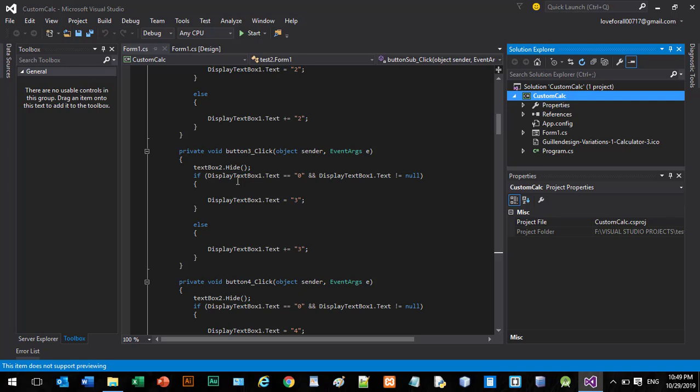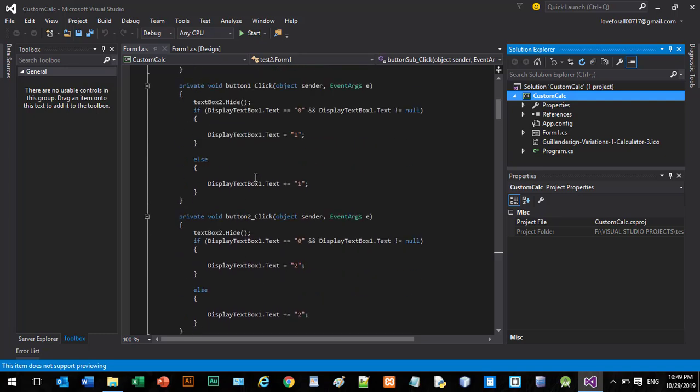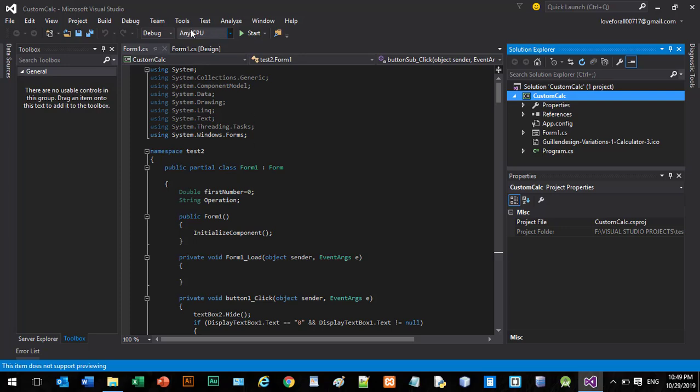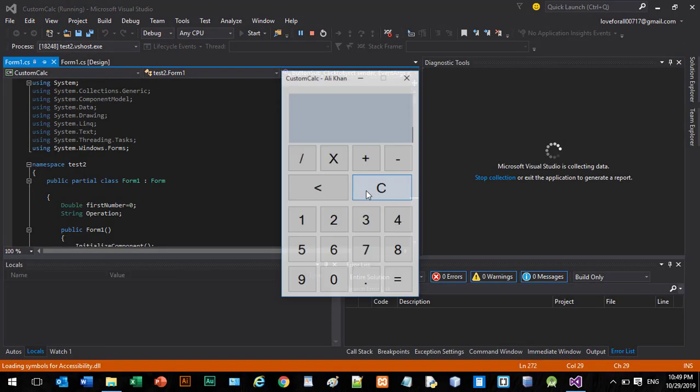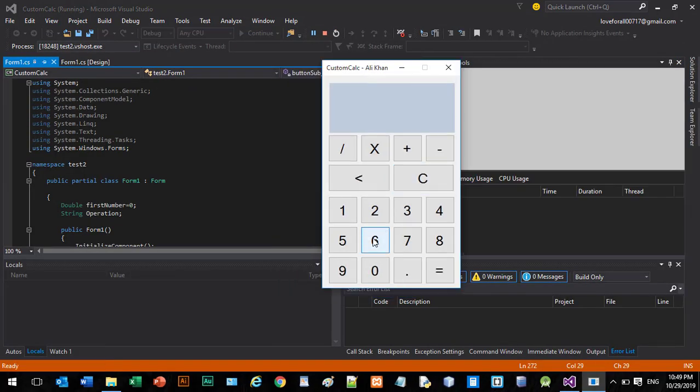So this is my sample project which is a calculator. Let's see, it does simple mathematical operations like addition, multiplication, division, and subtraction.